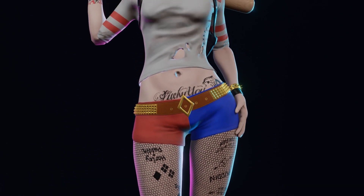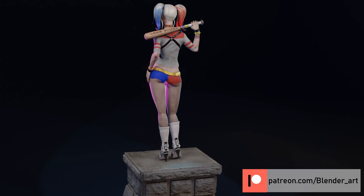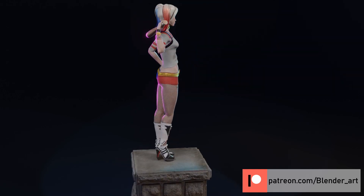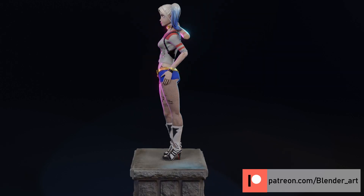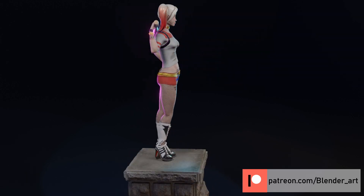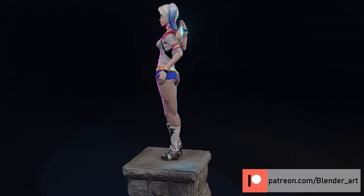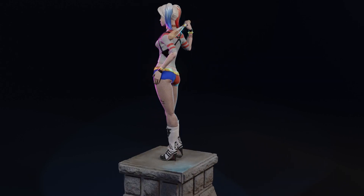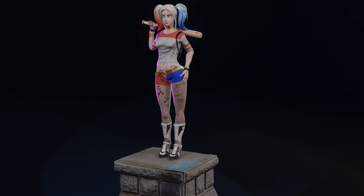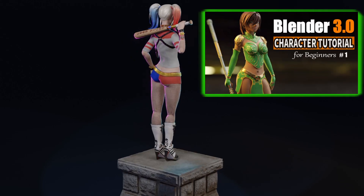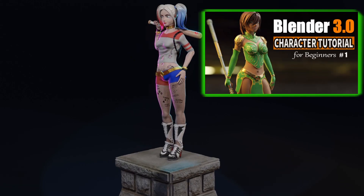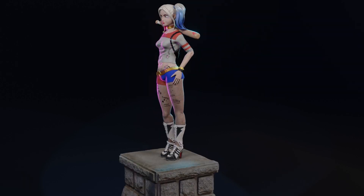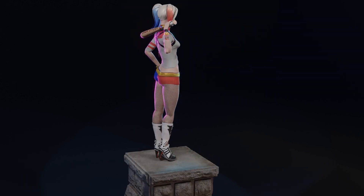Before we start, I want to let you know that this video is not a tutorial about character creation. I'm going to explain my workflow about creating this character, and maybe answer some of your common questions. If you are new to Blender, you have to check out the character modeling tutorial series for beginners — link in the description below.